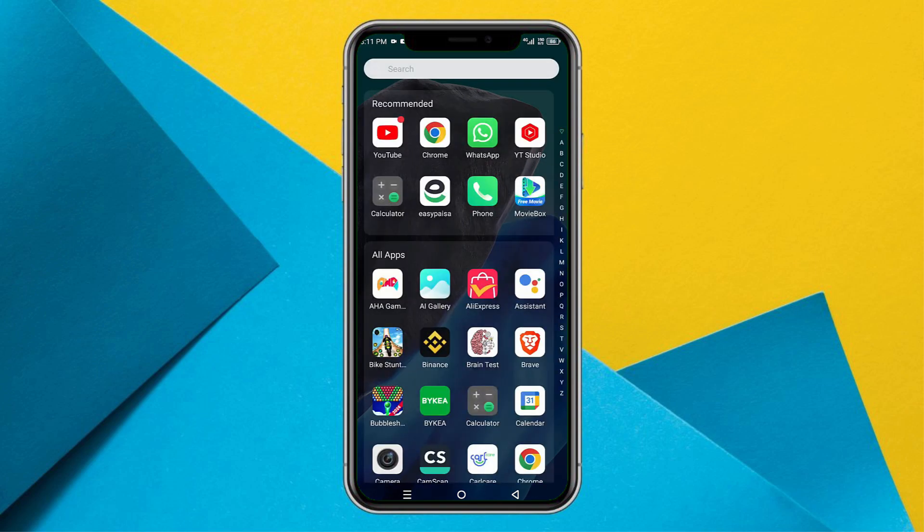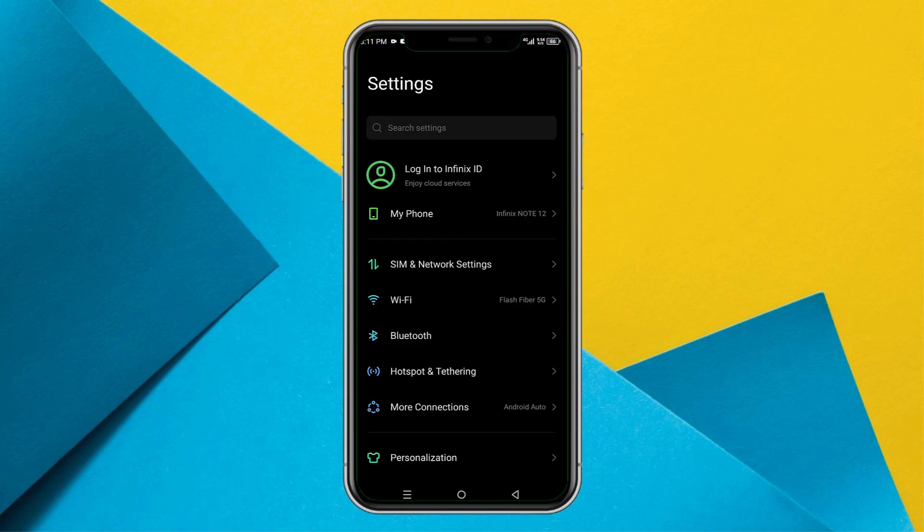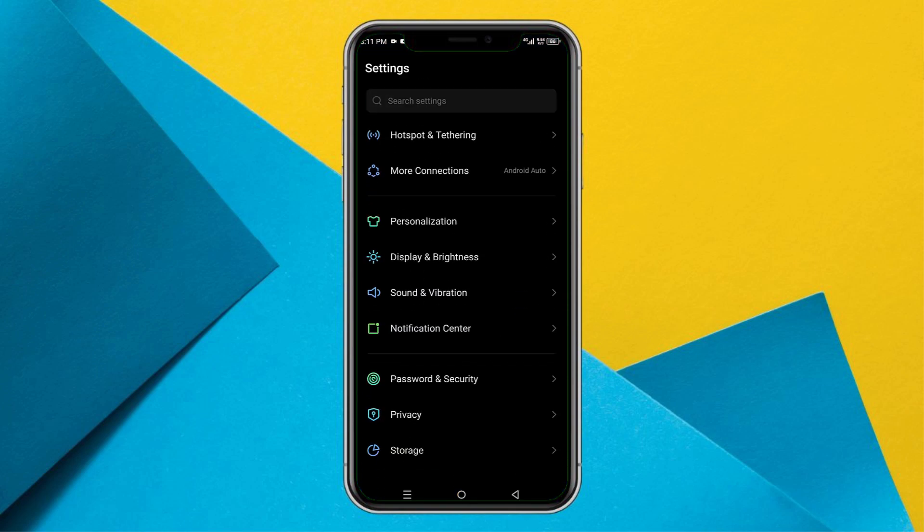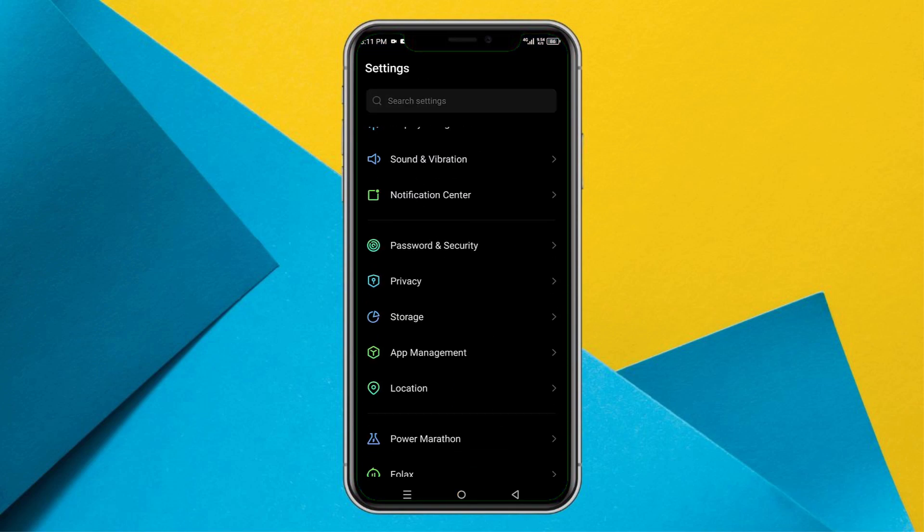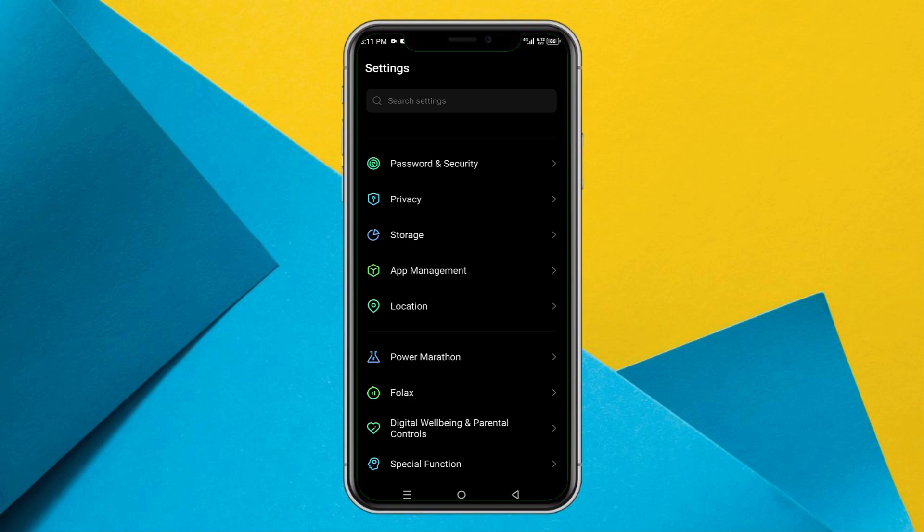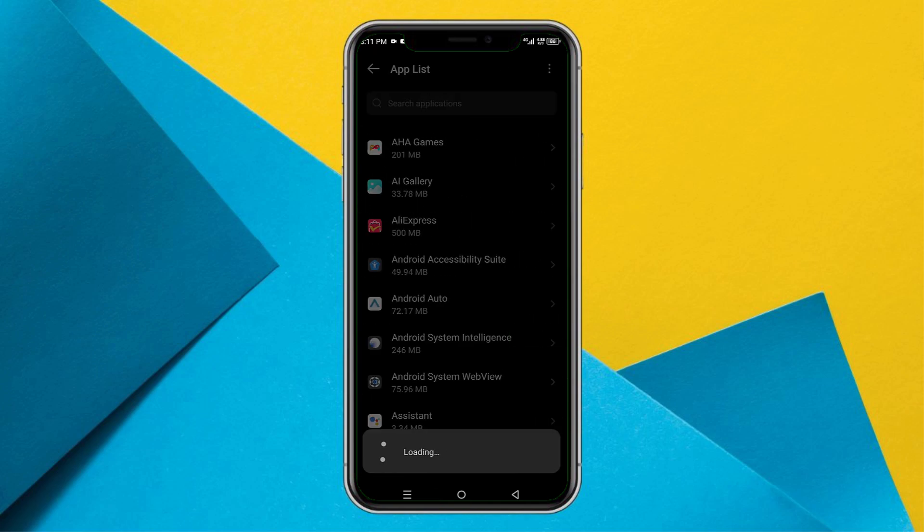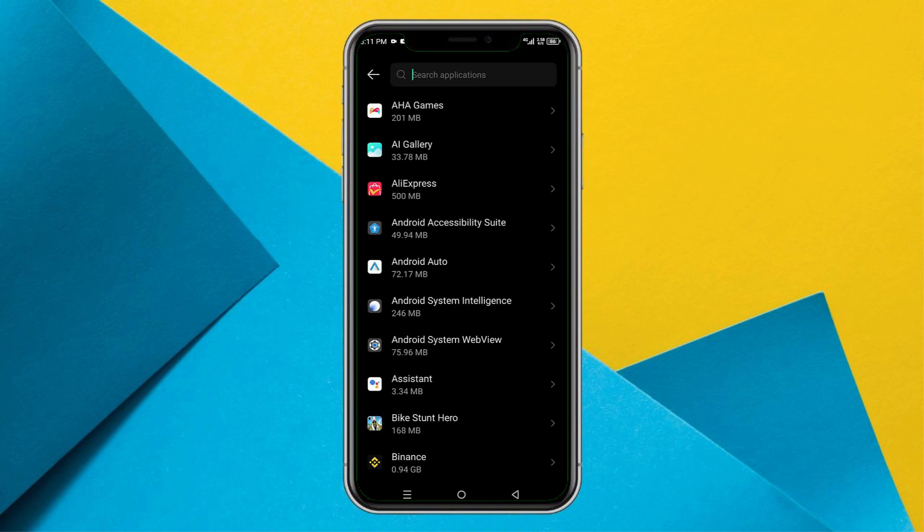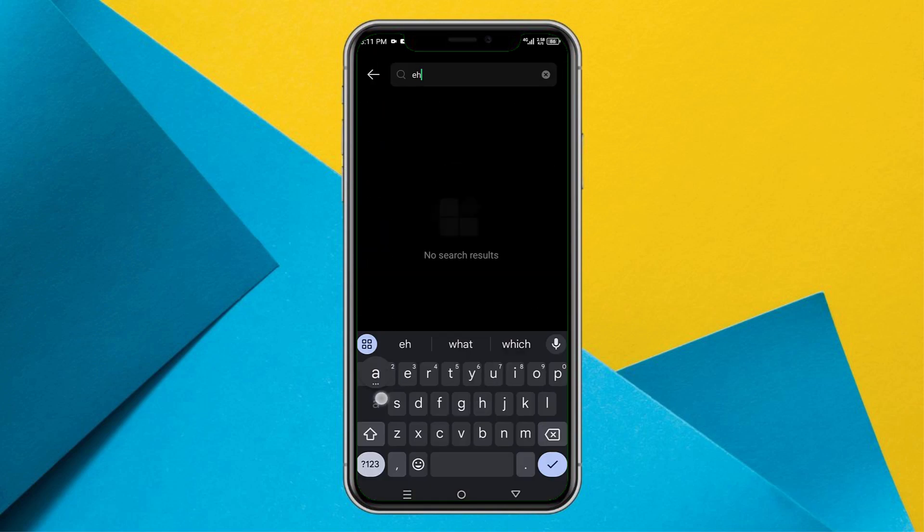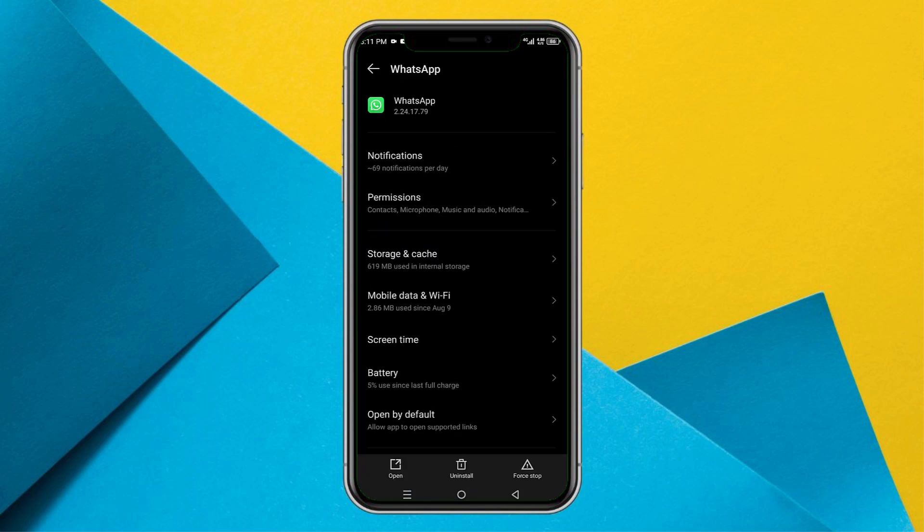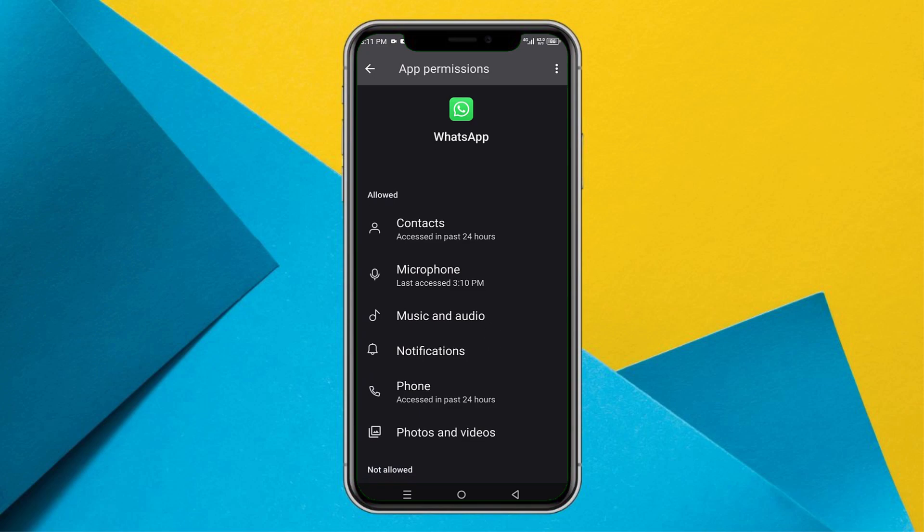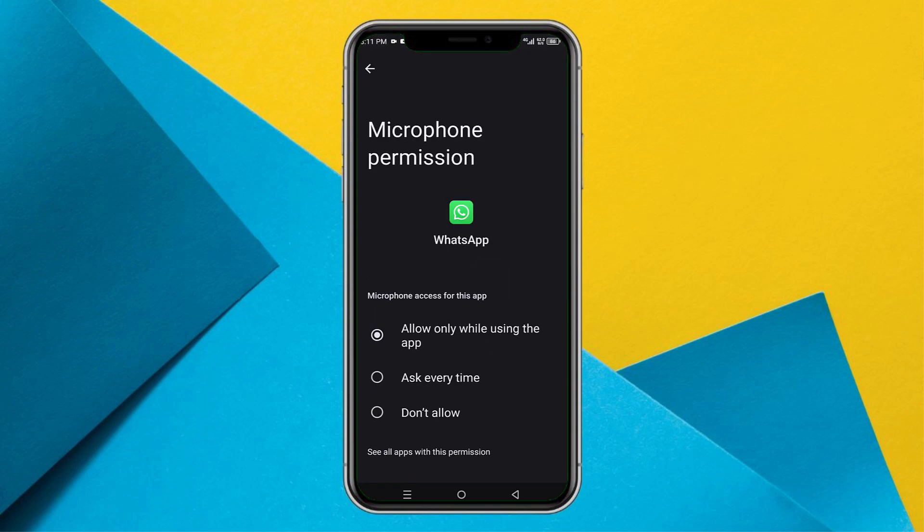The other solution is go to the settings here. And if you go to the settings, head over to the app management, scroll down and you will find the app management right here. And what you can do is go to the app list, search here WhatsApp and search for the permissions here. Go to the permissions. And if it shows you this microphone option, go to the microphone and make sure it is set to allow only while using the app.